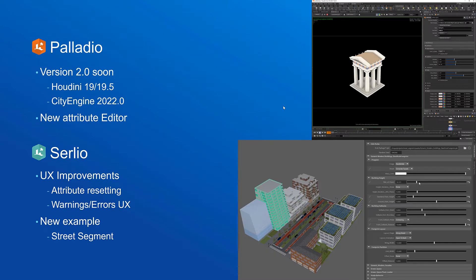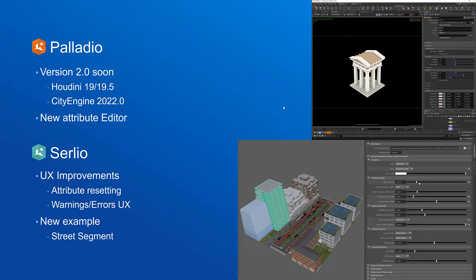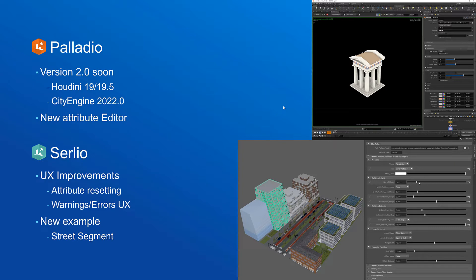Let's start with Palladio, the plugin for Houdini. For Palladio we will release a version 2.0 very soon. This version will support Houdini 19 and 19.5 as well as work with CityEngine RPKs from CityEngine version 2022.0. The major new change with this release will be the new attribute editor which you can see on the right hand side.